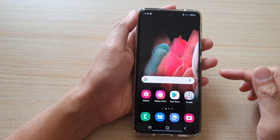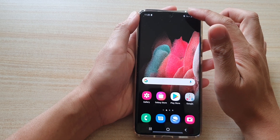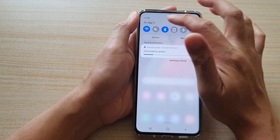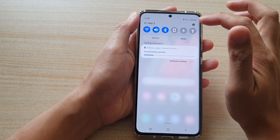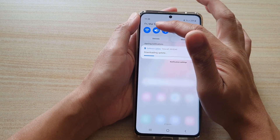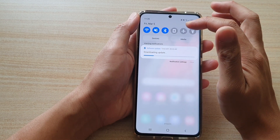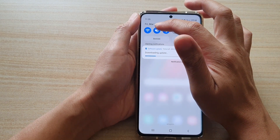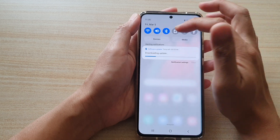Another option to turn your sound to mute or vibrate is to tap on the sound or the speaker icon on the top bar here. Tap on that to rotate between sound, mute and vibrate.